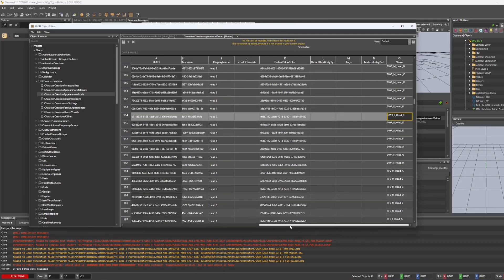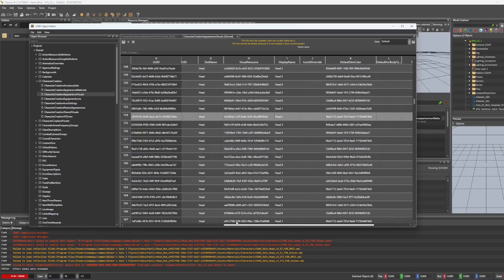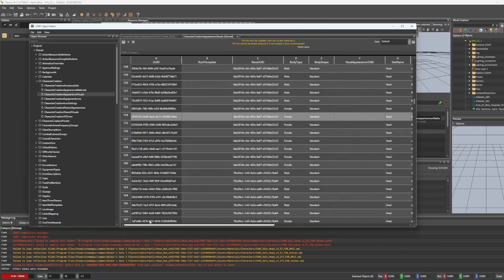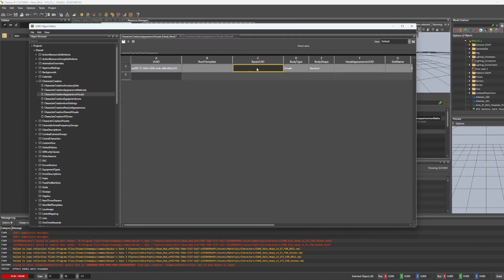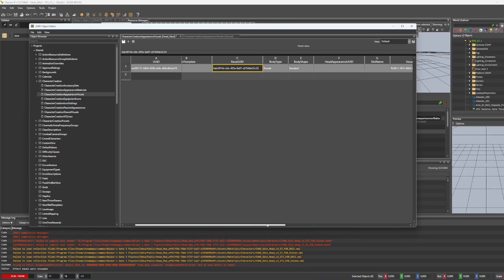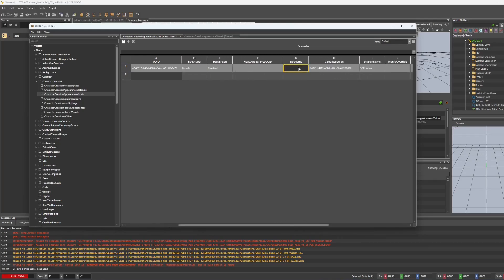And luckily that highlights the whole row for you. So I'm going to copy the race UUID here, paste it here. And then I'm going to go through slot name, I forgot to fill in. So filling in head there.